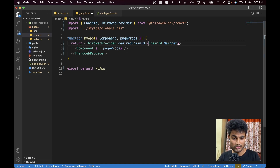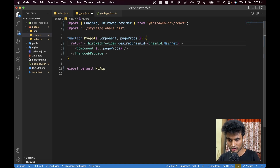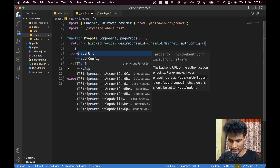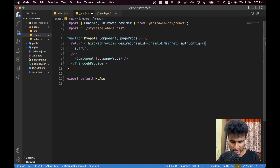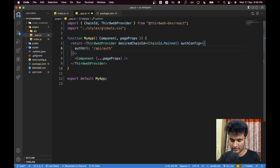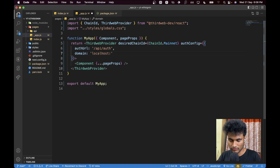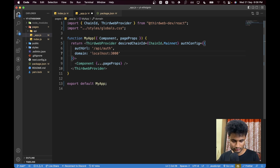After that, we need to pass in an `authConfig` so that it knows how we are dealing with authentication. This is an object with a few things. First, we need an `authUrl`. Because we're using Next.js API routes, our backend is in the same domain, so we set it to `/api/auth` — everything there is managed by Thirdweb. Then we provide the `domain` for security purposes, set to `localhost:3000`. When deploying to production, make sure you replace this with your actual domain.